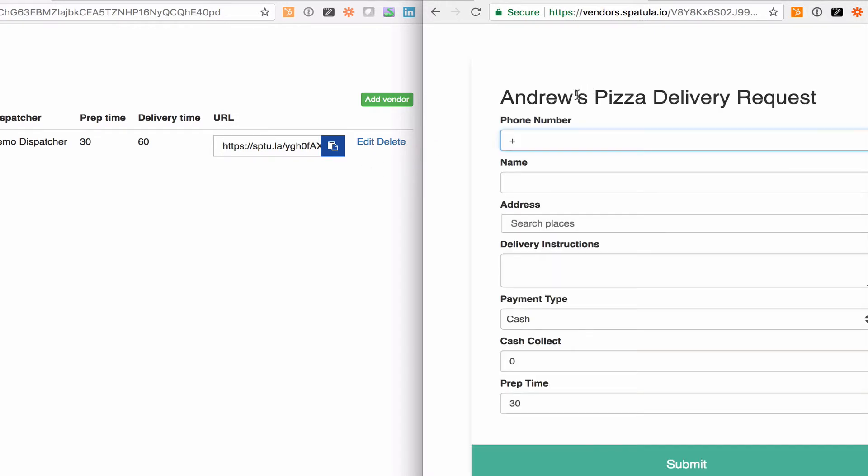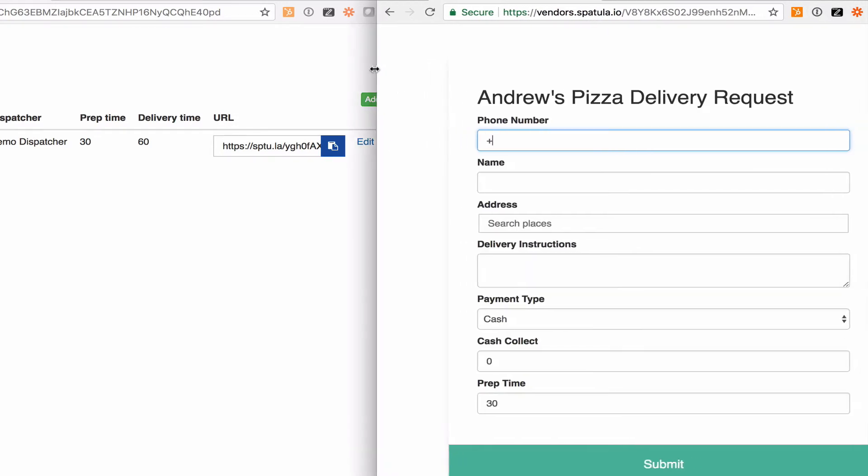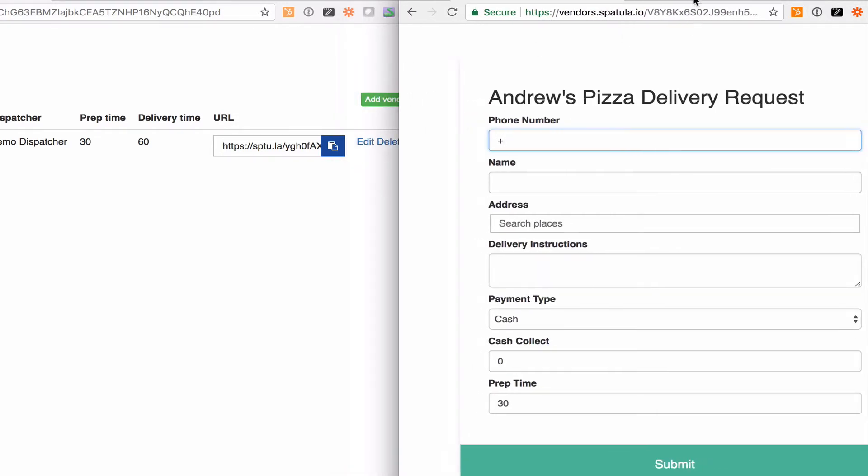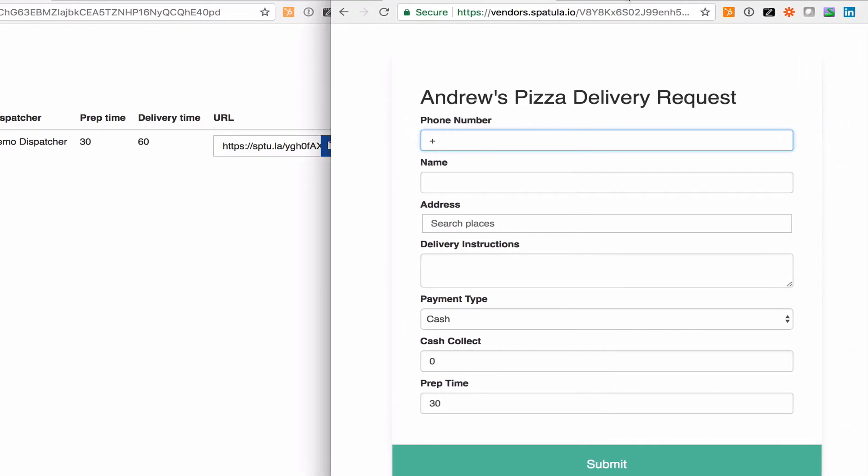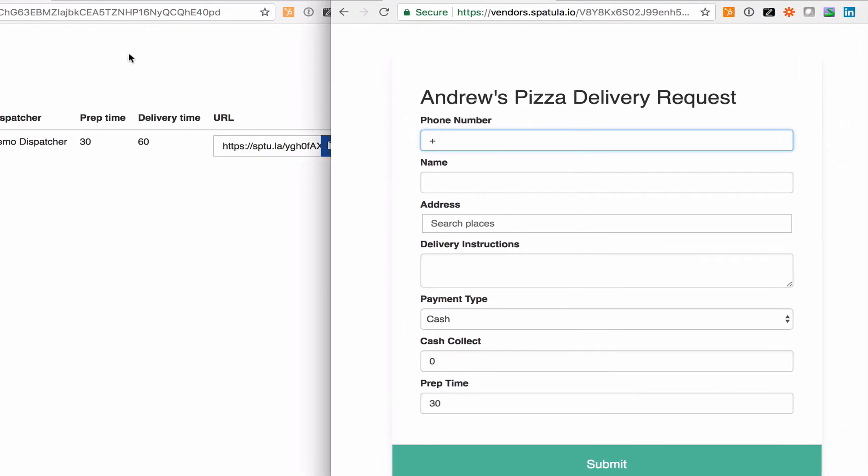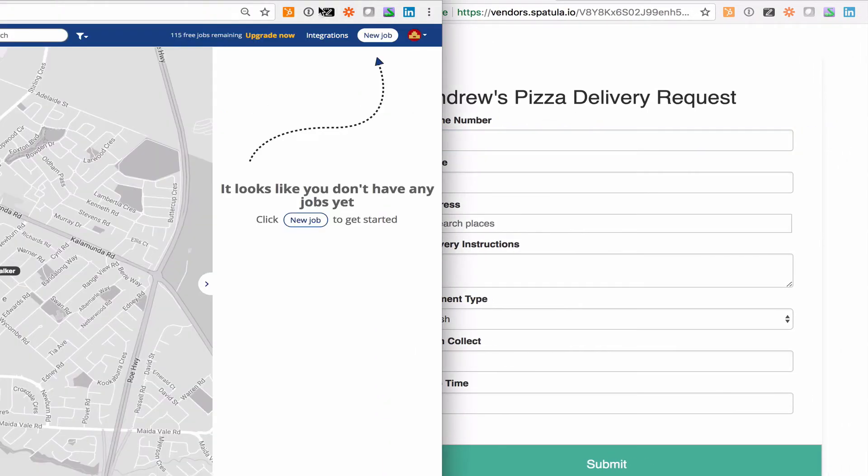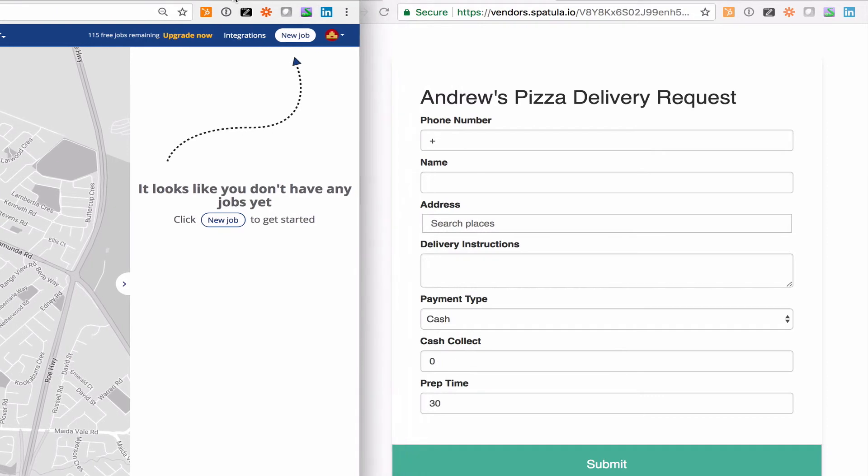You can see this is a delivery request form that's going to get given to your client. So I'll come back to the main spatula page here and try and even this up and I'll create a job as Andrew's Pizza.